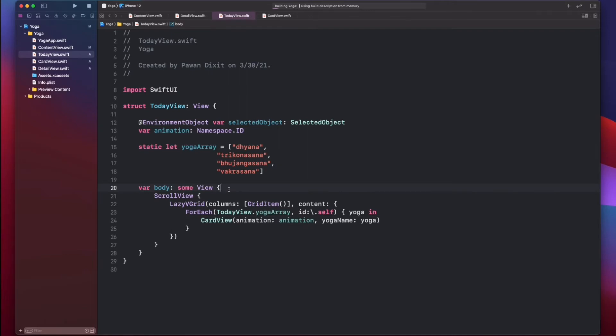We wanted to have a vertical grid layout of one column that should be scrollable, and it should show the card view for each yoga pose in that area. We keep passing the animation namespace through.